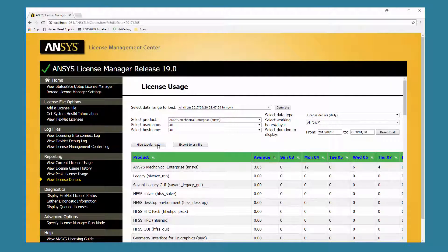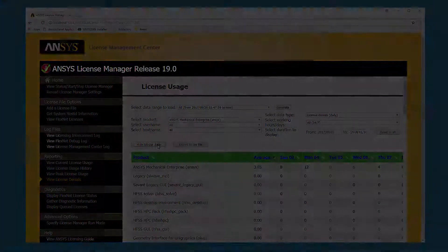This concludes the overview of the license reporting capabilities available in the ANSYS License Management Center.